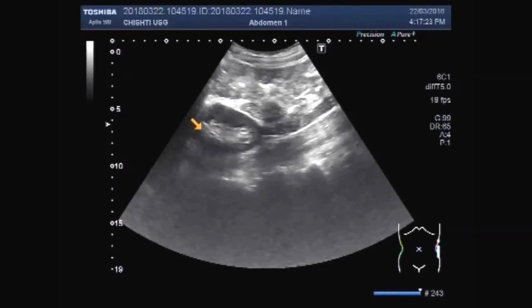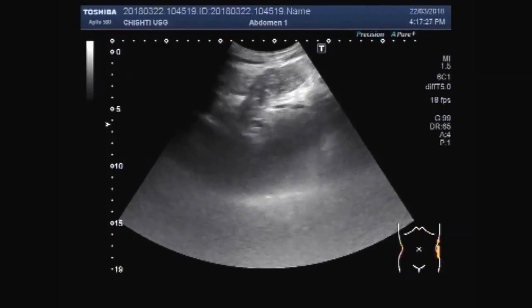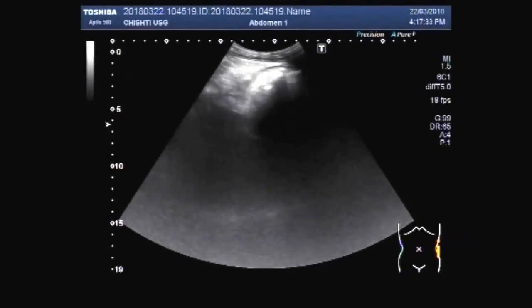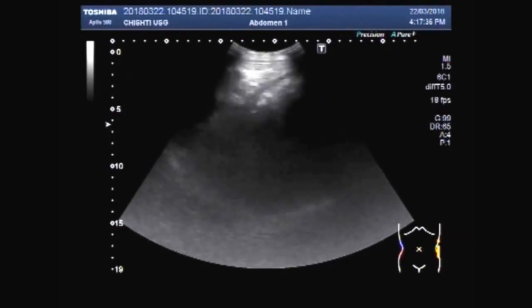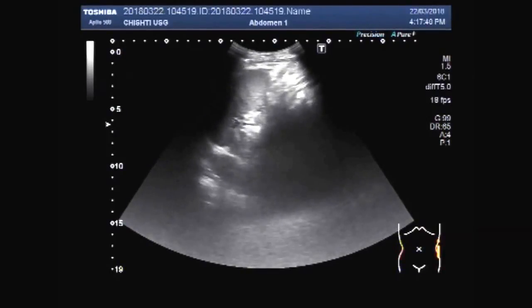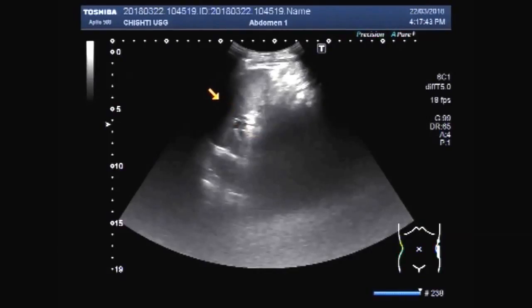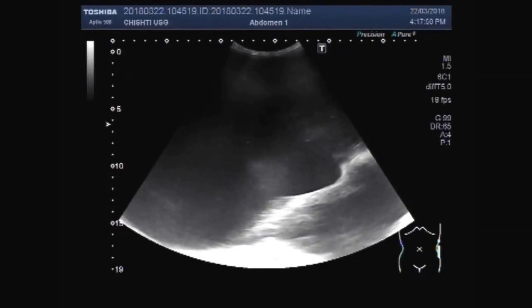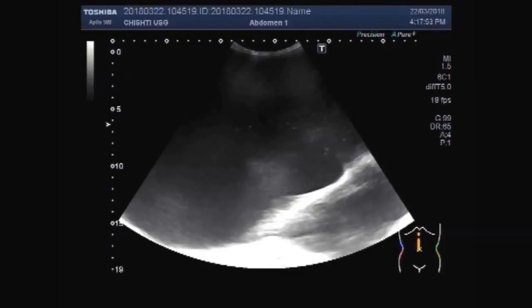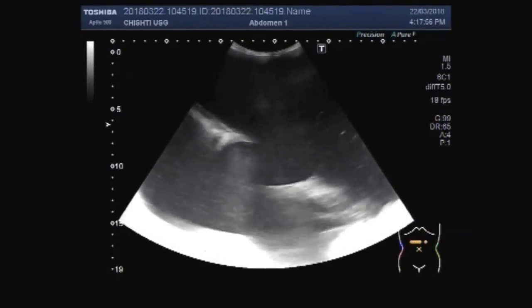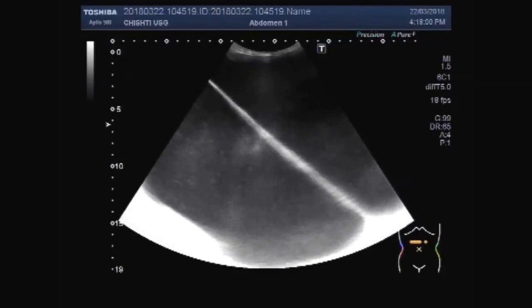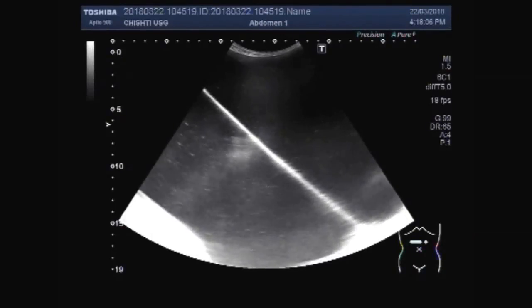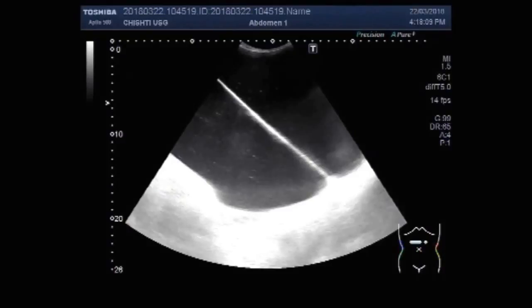This is the left kidney. This is a scan plane. This is really a huge cyst.